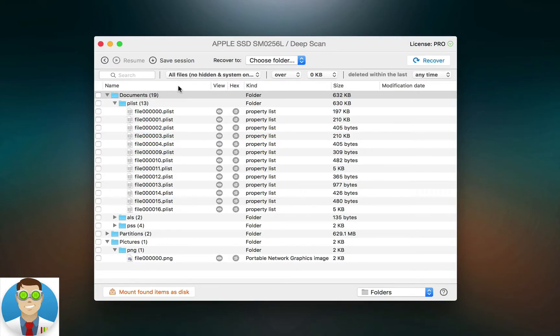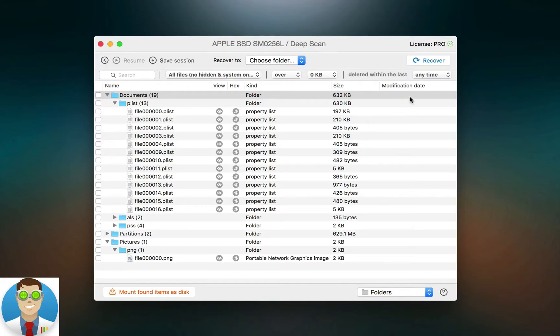You can see the name, view the hex, the kind of file it is, as well as the size. And if the modification date is included, you can see that there as well.